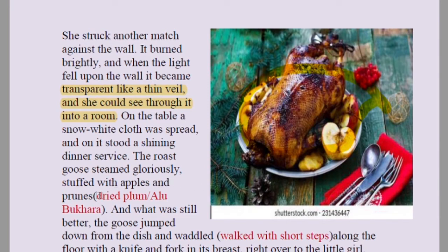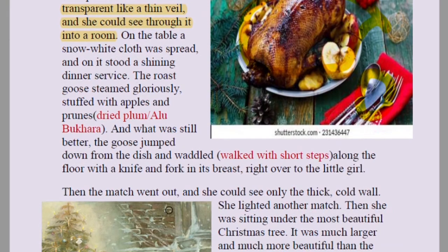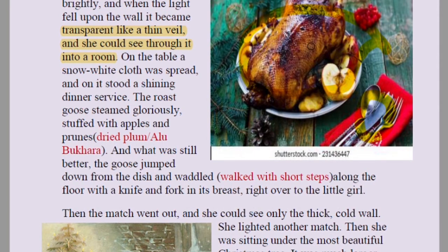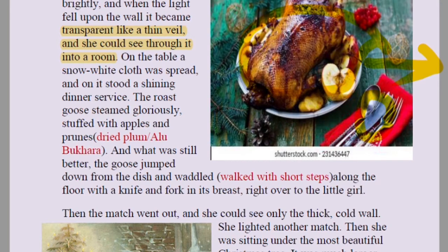The roast goose steamed gloriously, stuffed with apples and prunes — decorated beautifully with forks and spoons around it. 'And what was still better — the goose jumped down from the dish and waddled along the floor with the knife and fork in its breast, right over to the little girl.' She was hallucinating: the goose grew wings and flew with fork and spoon straight towards her through the wall.